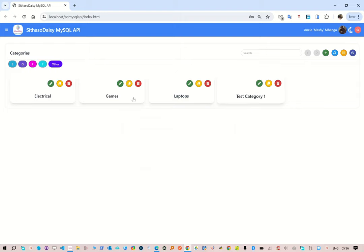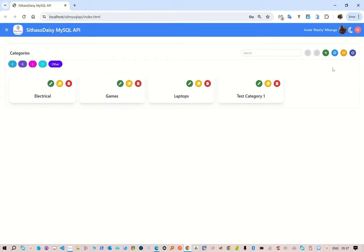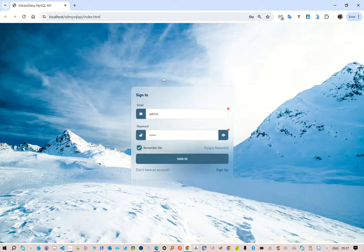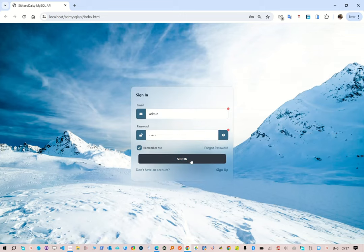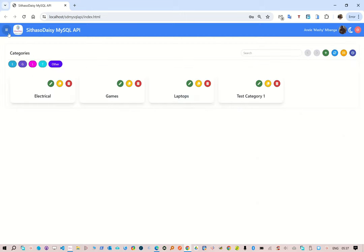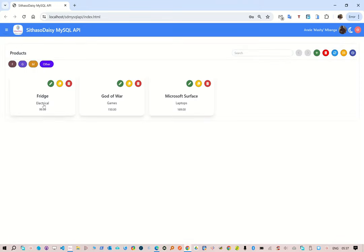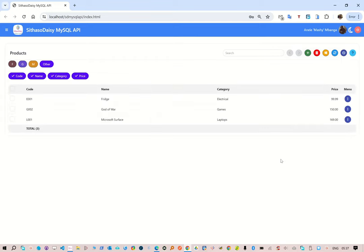The reason we have a grid here is to make it easy for mobile devices — like cell phones — to be able to list these categories. We've logged out. Now let's see the products. To add a product, you need to have a category. So currently we have these products here in the grid, and then we can show them in the table listing.